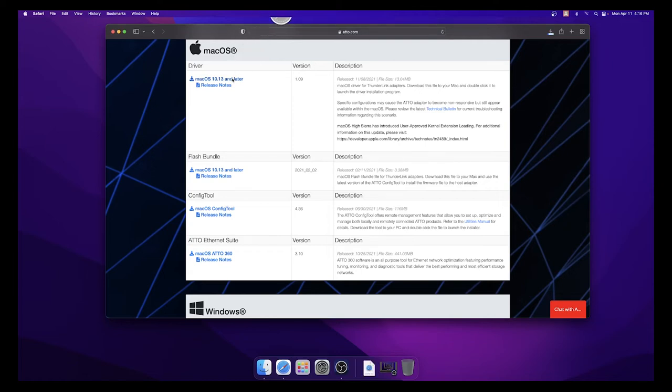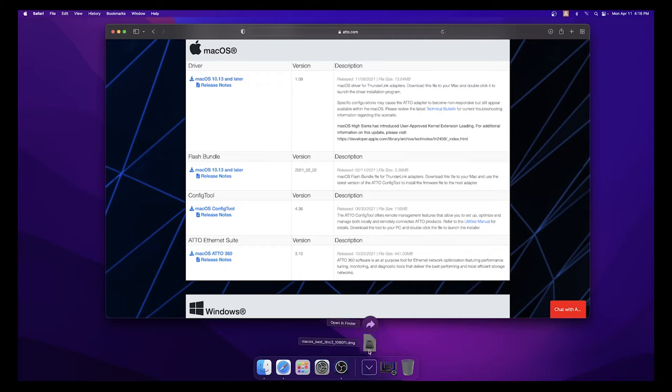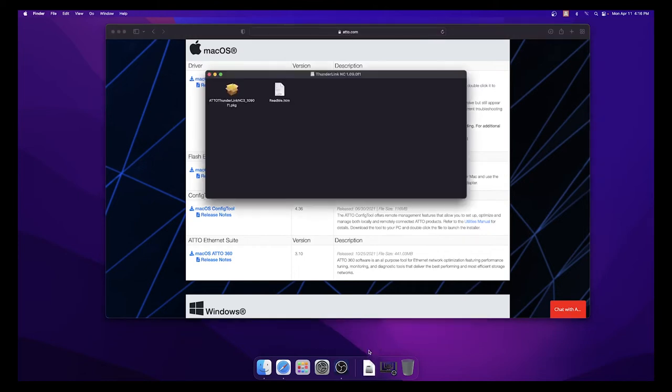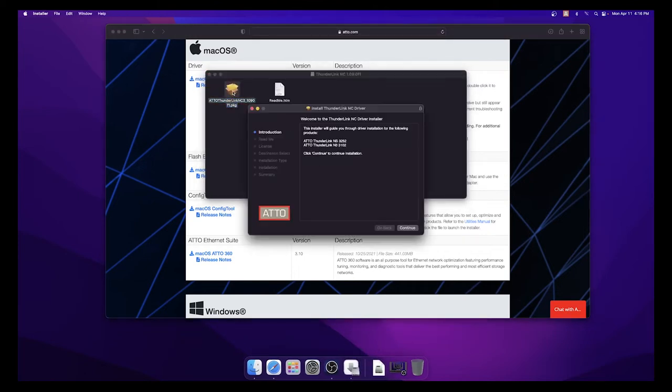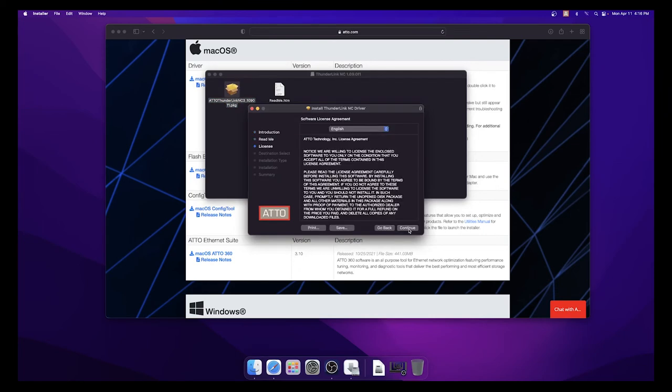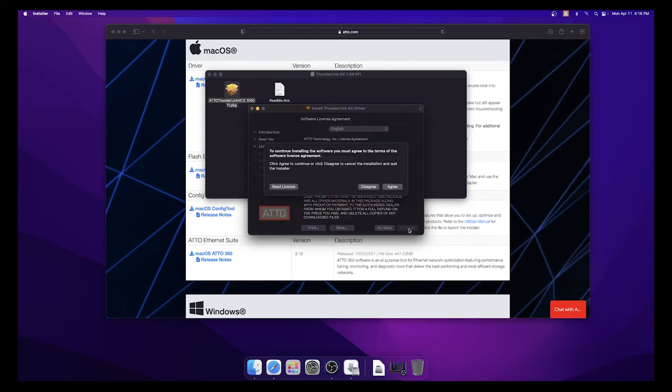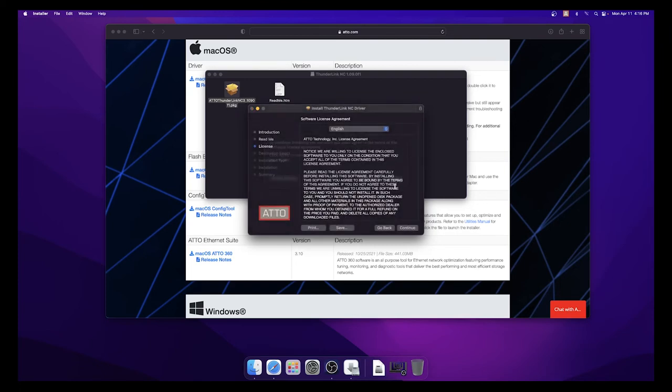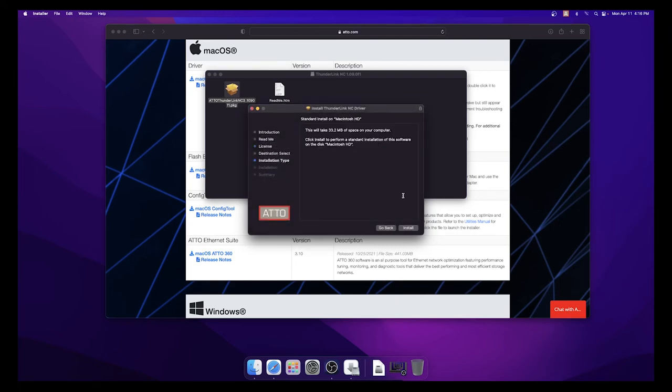Once the driver has been downloaded, open the file, double click the package, and follow the instructions for installing the driver. Select Continue, select Continue again, and then select Continue one more time and agree to the software license agreement, then install the driver.